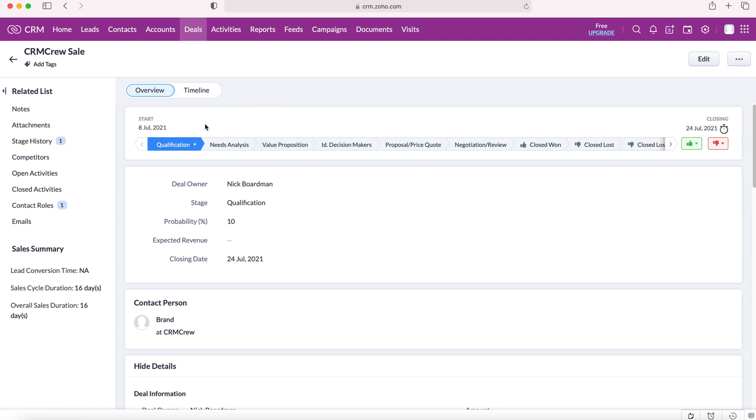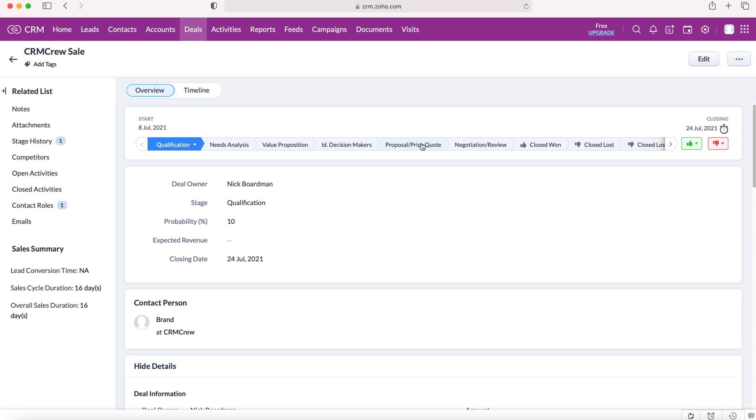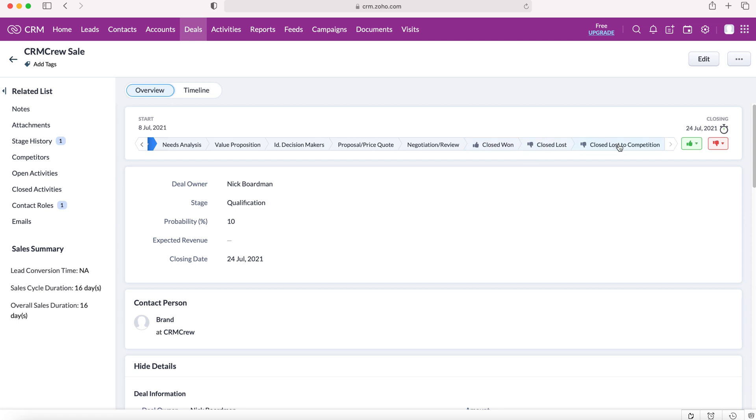Now as you can see here, we've got a sales pipeline. We can work through the sales pipeline as applicable with what's going on with this potential new piece of business. This sale is qualified, and then we can go to needs analysis, value proposition, decision makers, proposal or price quote, negotiation or review. Once we get to the end of the pipeline, we've either won the business or we've closed and lost it and closed lost to competition.